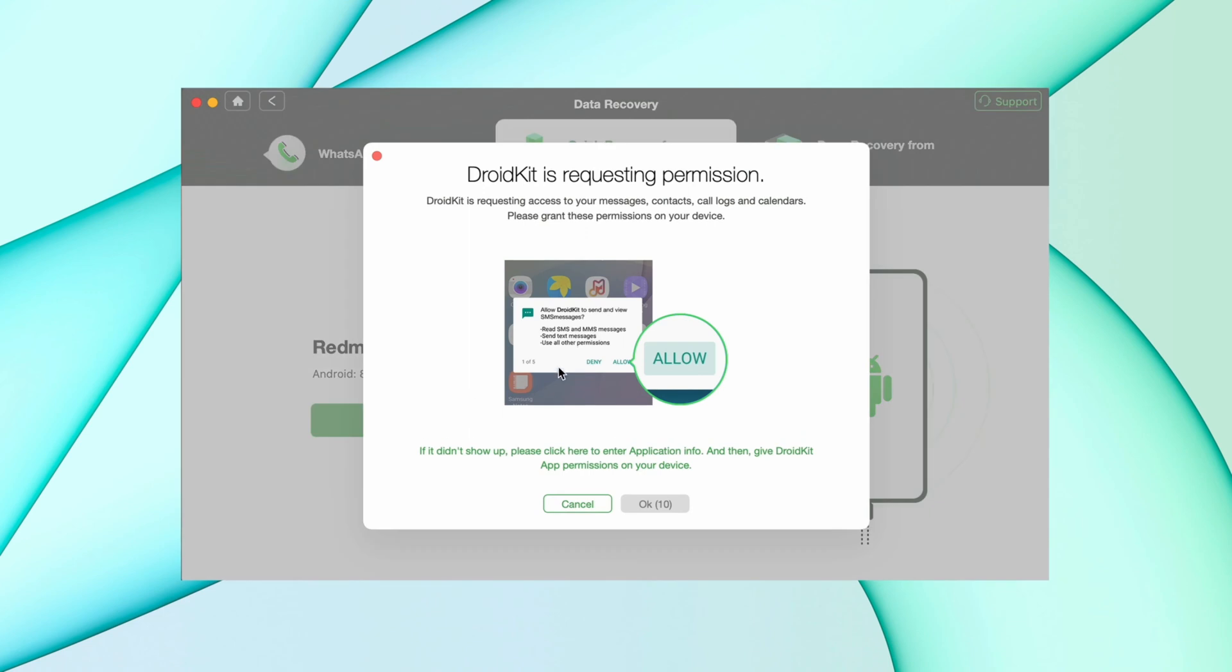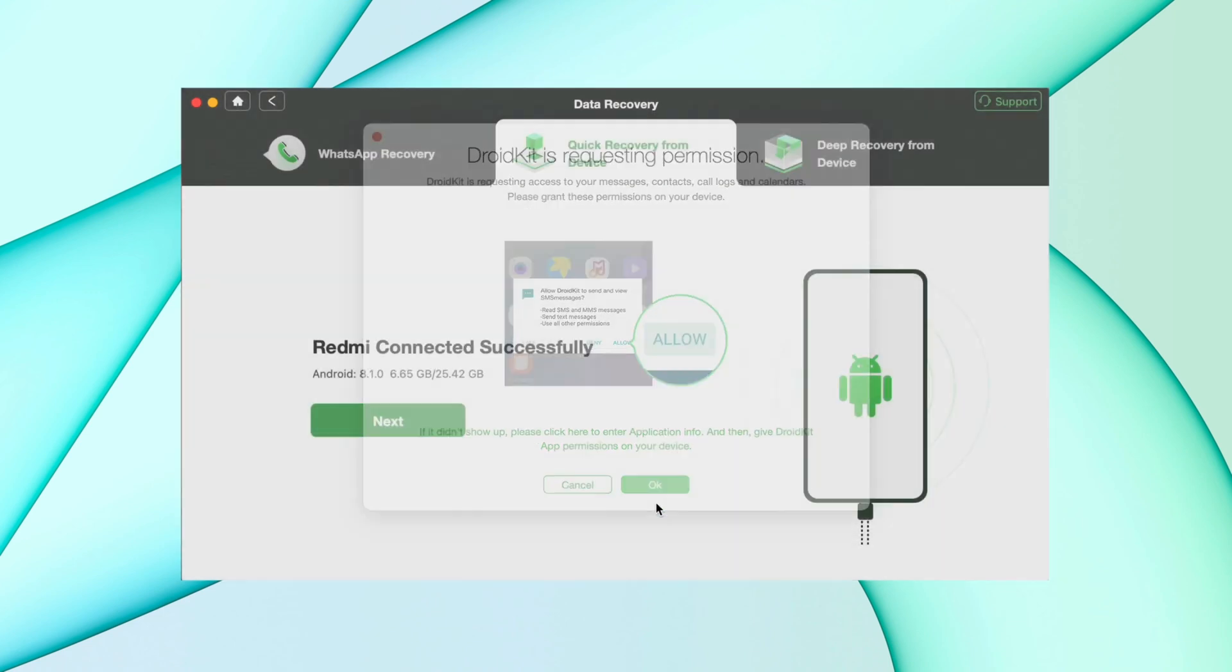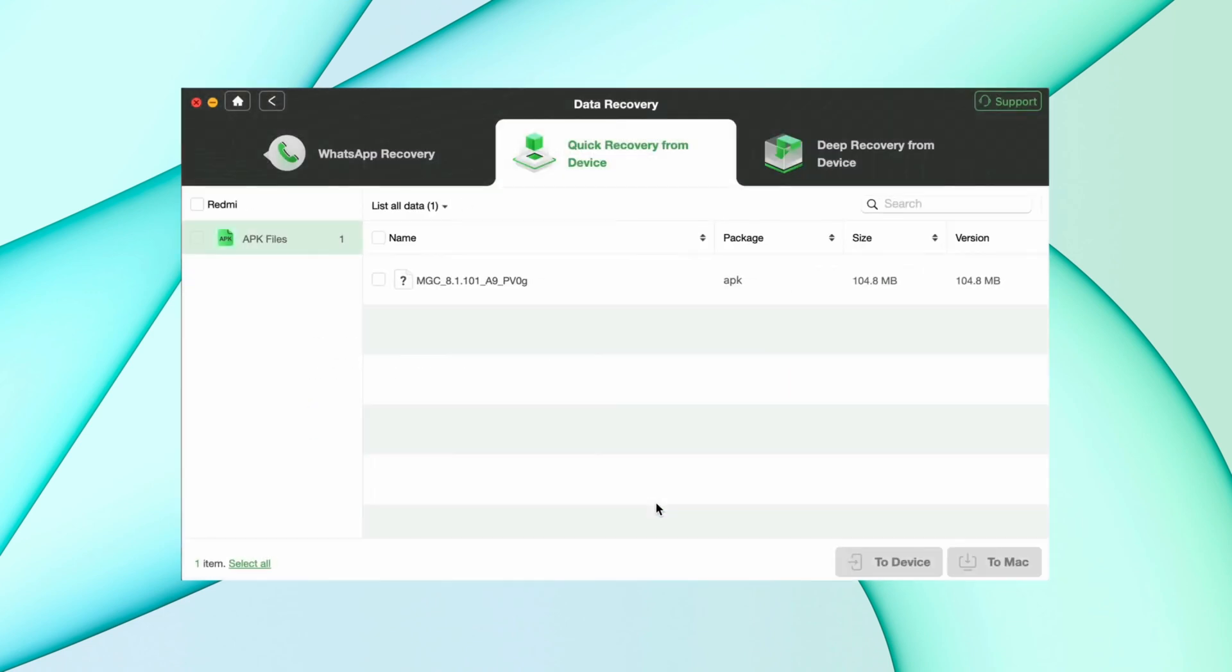And here you'll find all the apps you just deleted. Select the app, then choose where you want to recover the app.